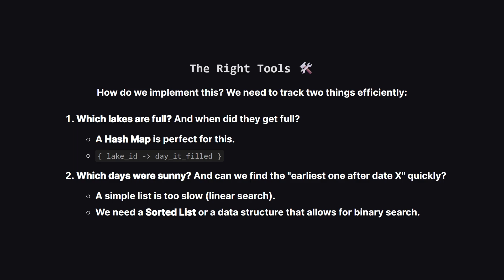So to build this solution, we need the right tools. First, we need a quick way to look up if a lake is full, and if so, on which day it last rained there. A hash map is the perfect tool for that job. We'll map the lake's number to the day it became full. Second, we need to keep track of all the sunny days we've encountered. And more importantly, we need to be able to find, very quickly, the earliest sunny day after a specific date. A plain old list would be too slow, because we'd have to scan through it every time. A sorted list is exactly what we need, because it lets us use binary search to find what we're looking for, super fast.